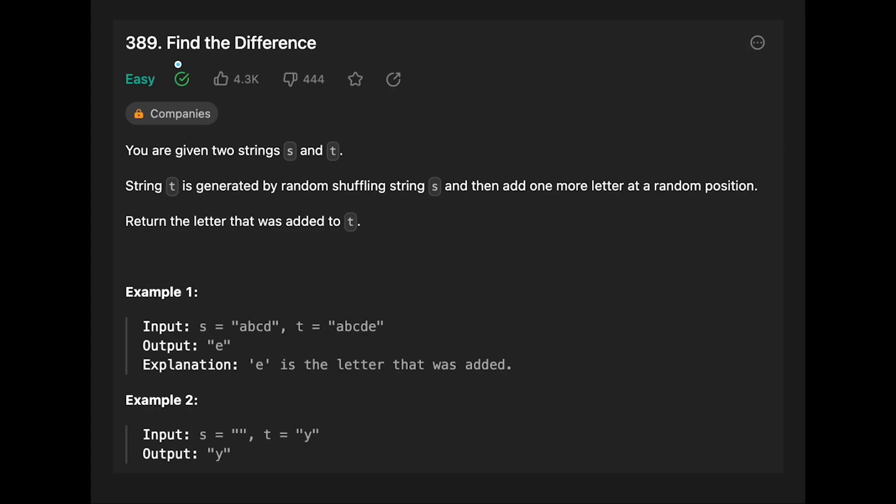Hey everyone, today we are going to solve the LeetCode question Find the Difference. You are given two strings s and t. String t is generated by random shuffling string s and then adding one more letter at a random position. Return the letter that was added to t.